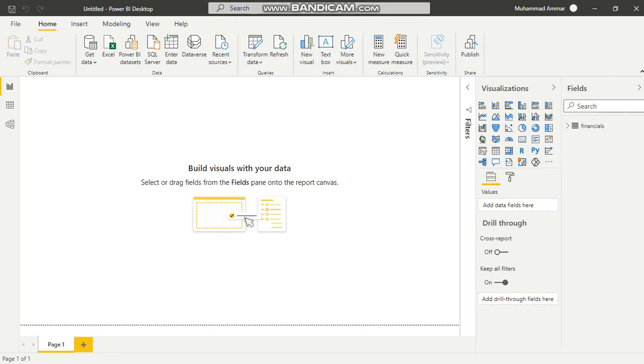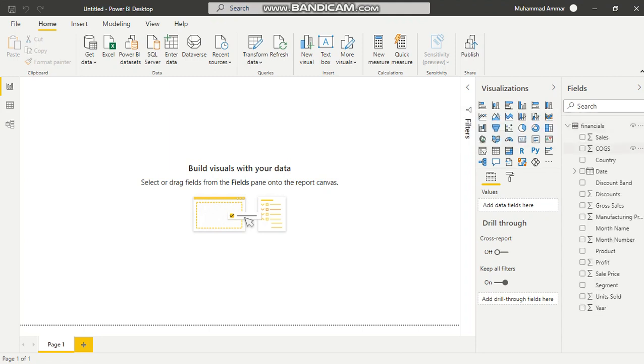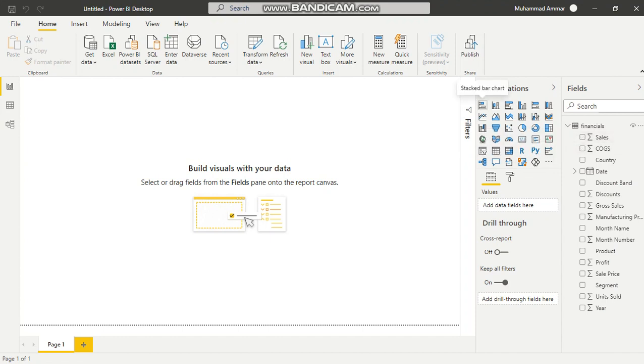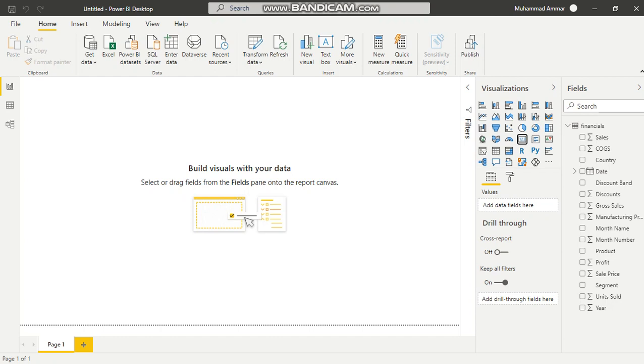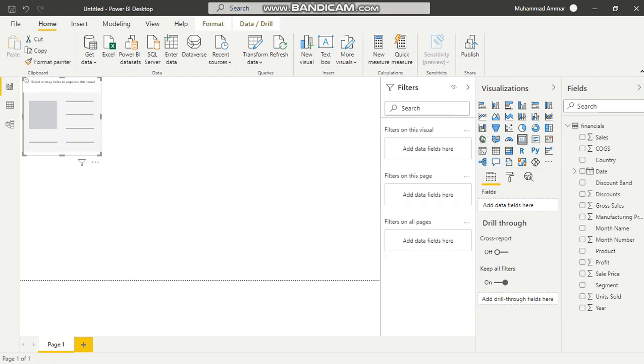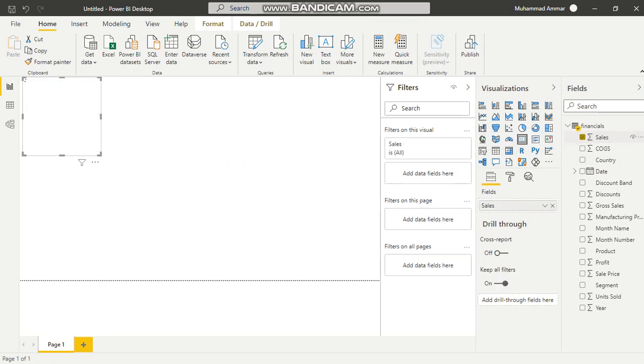Now the data has been loaded. To visualize data, let's say I want to measure my sales against my cost of goods sold. I can choose any diagram: bar chart, line chart, map, or card. Let's see what my total sales are. I'll click this card and load the sales column.